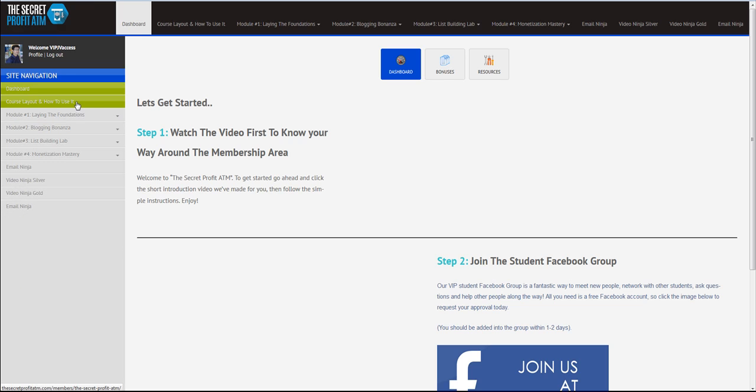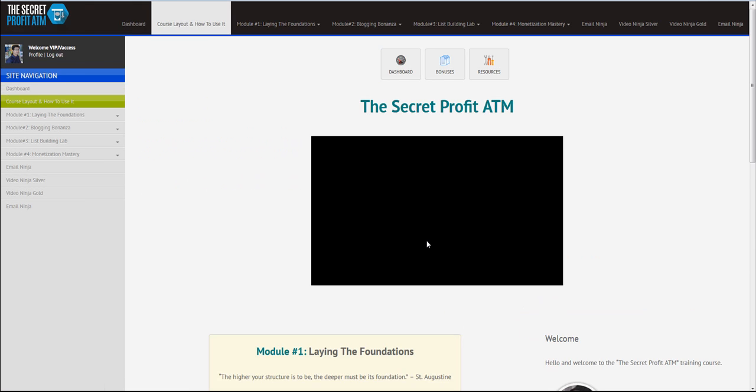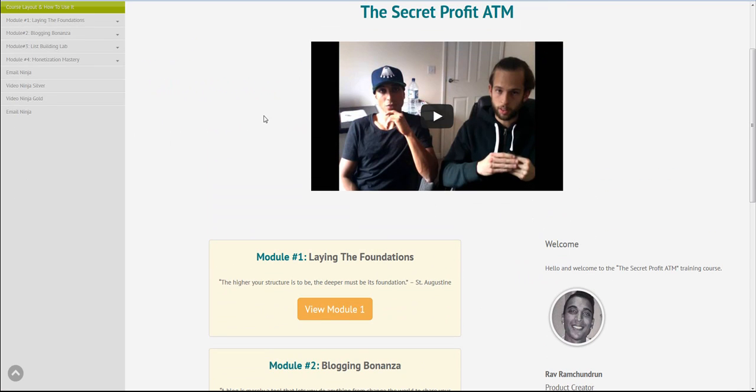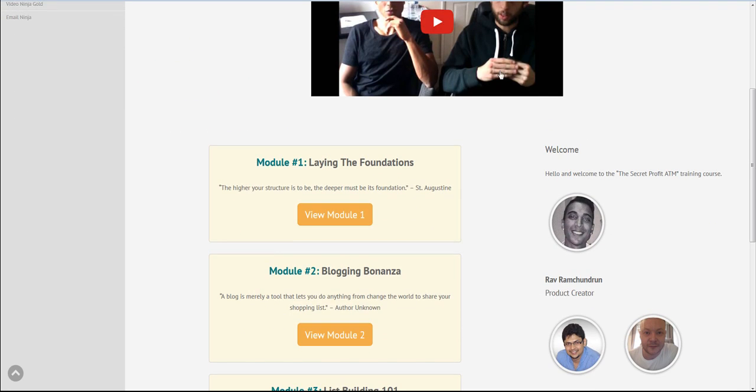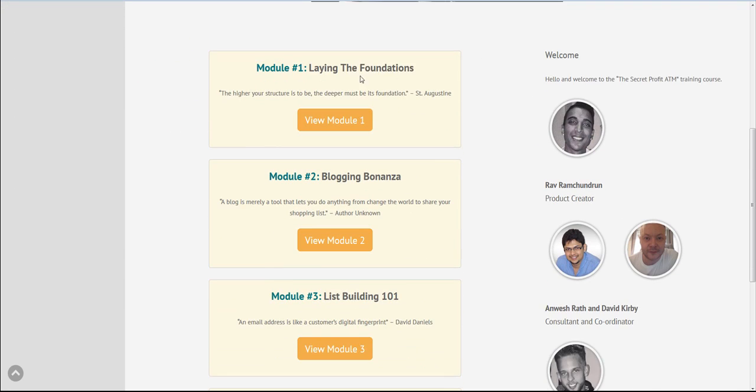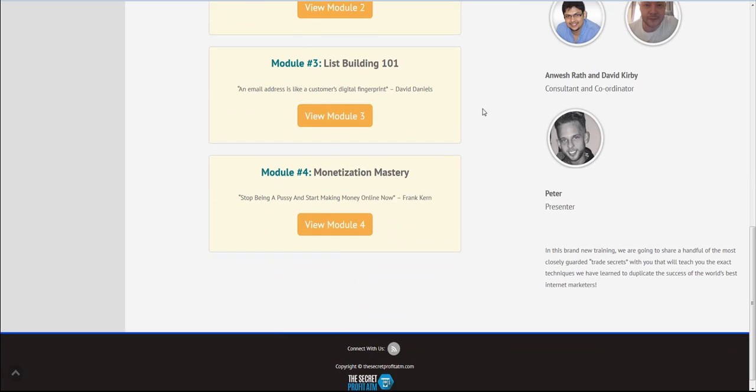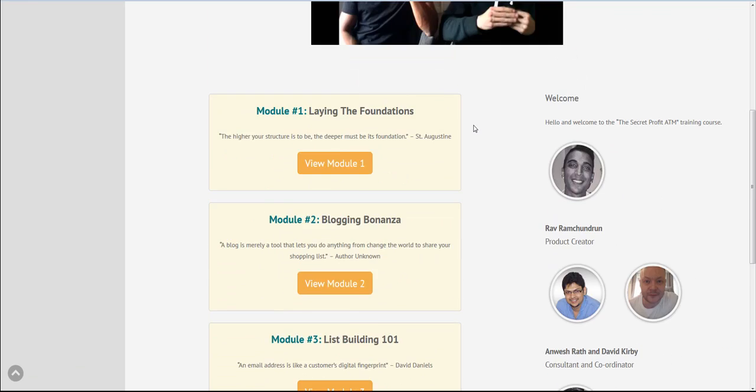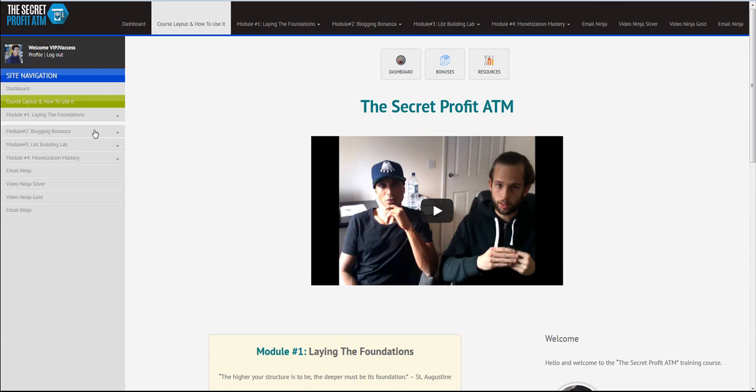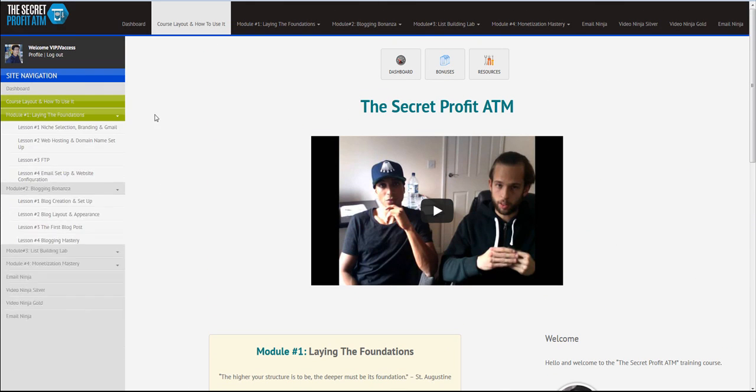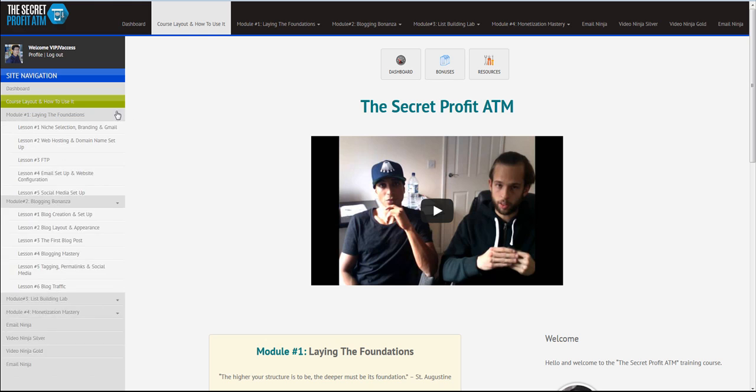Now, first thing first, you need to see, if you want, you can just go to Course Layout and how to use it. And you'll find all the four modules right here. Rab and Peter are actually going to tell you what you will find where. But I actually want to walk you through the whole thing right here.